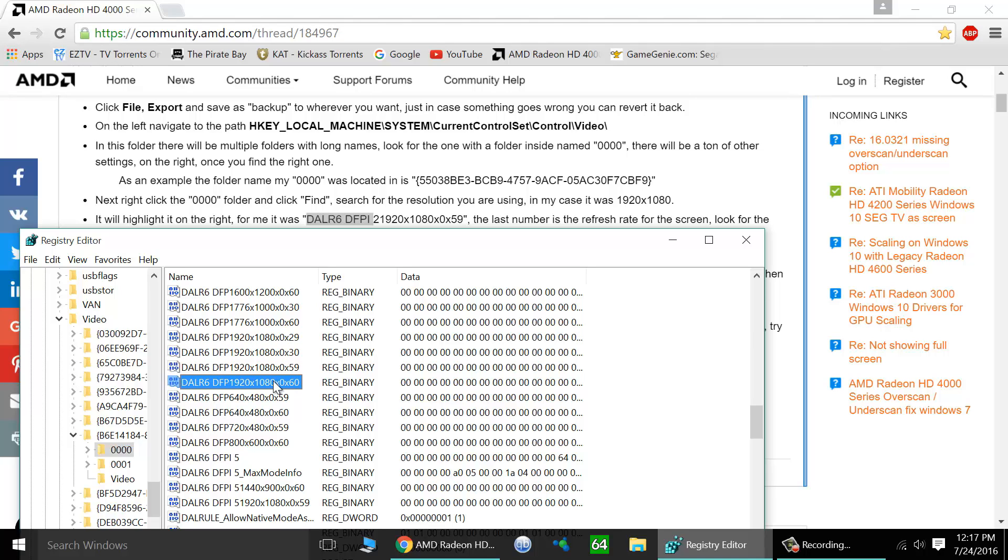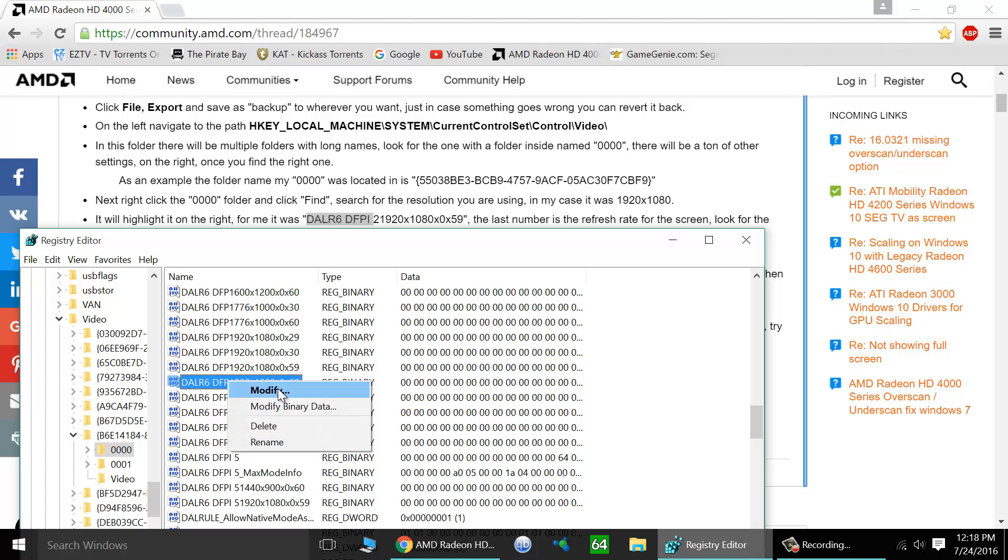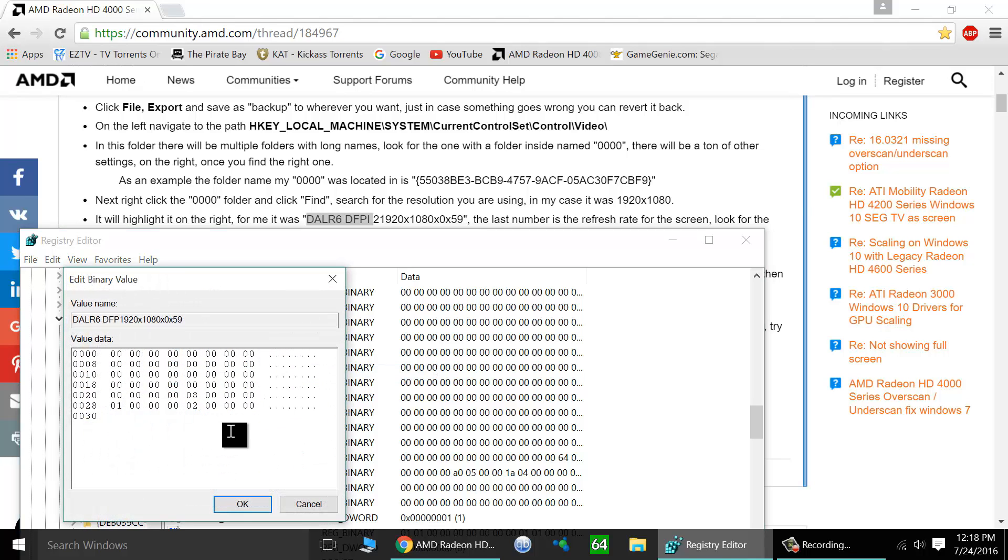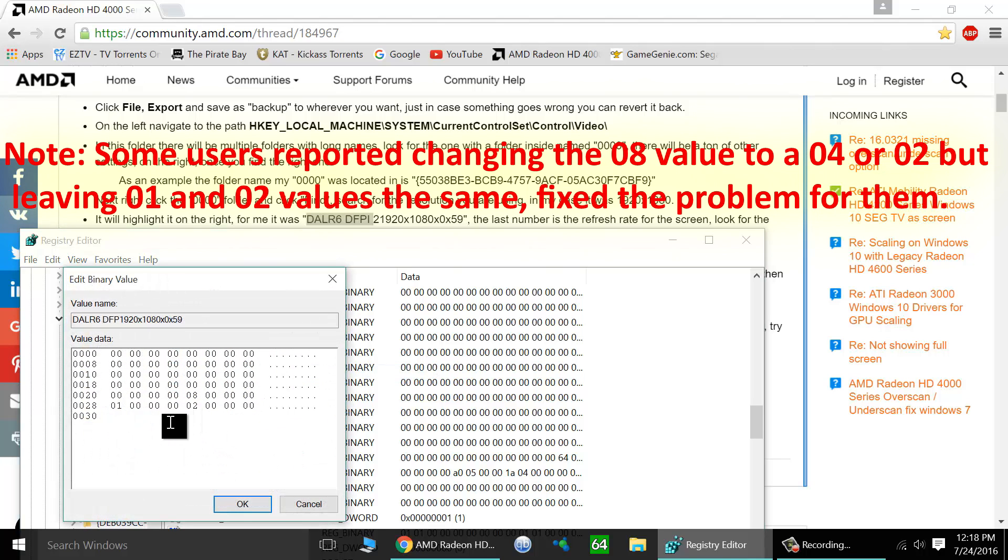Now once you've found the entry, you'll need to modify it. So find it, select it, right-click on it and go to modify. Now here's one by default.